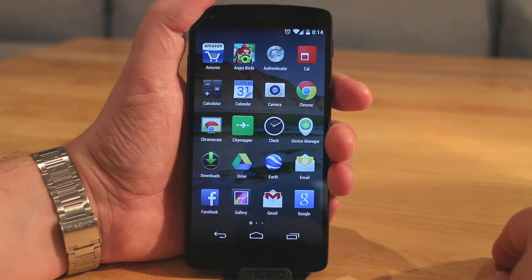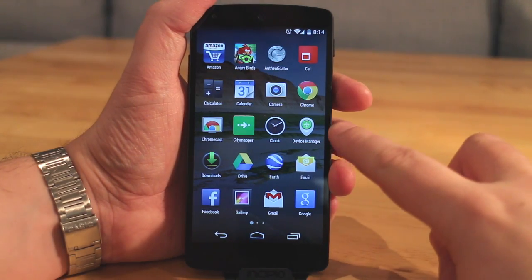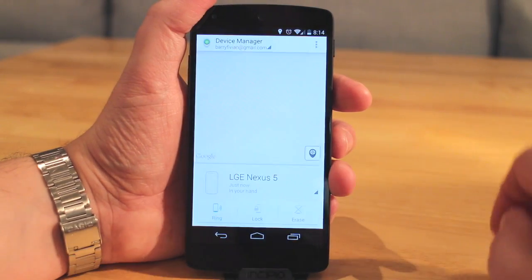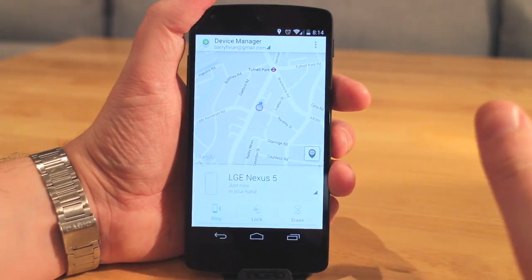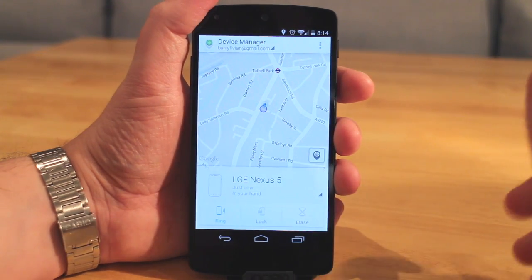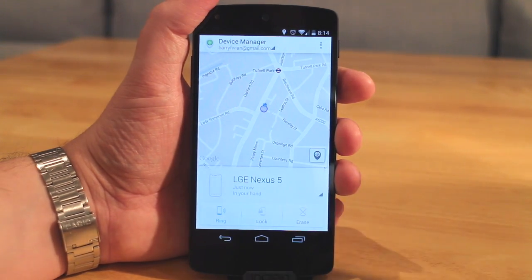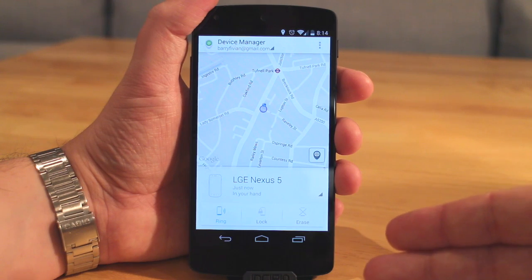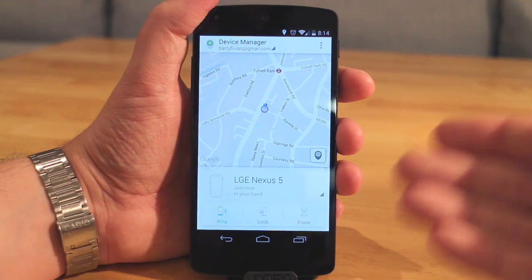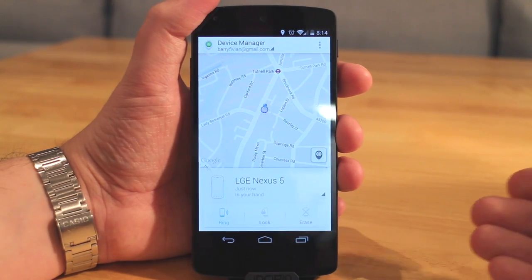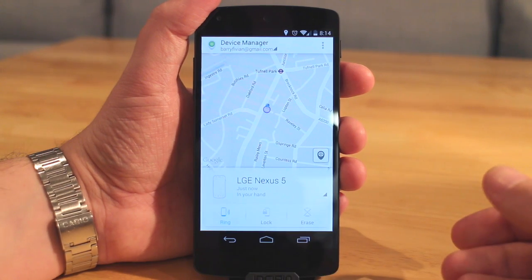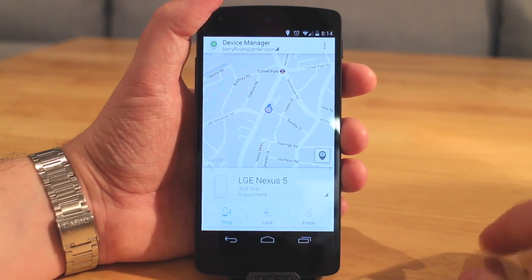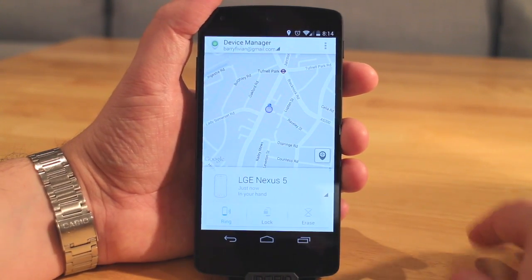So when you first download the application onto your device and you open it up, you're going to be greeted with a fairly nice interface. It's very Google-esque, following their flat card-like UI design that they're using with all of their products these days. It's the same equivalent that you would get on iOS which is Find My iPhone, and it's really good to see something like this coming to the Android platform.